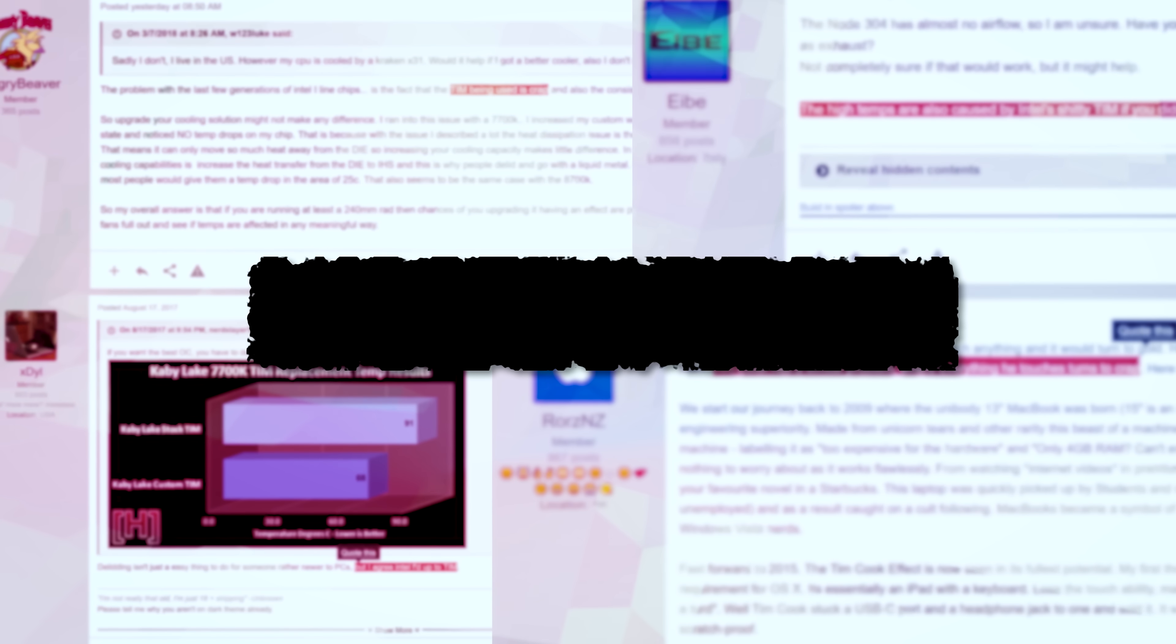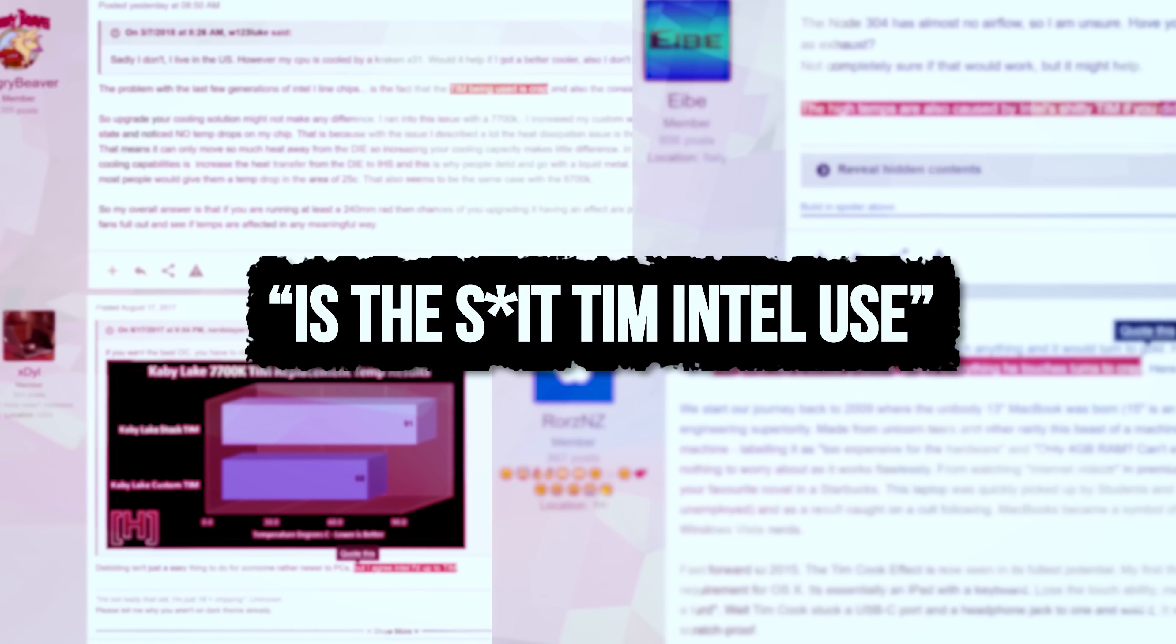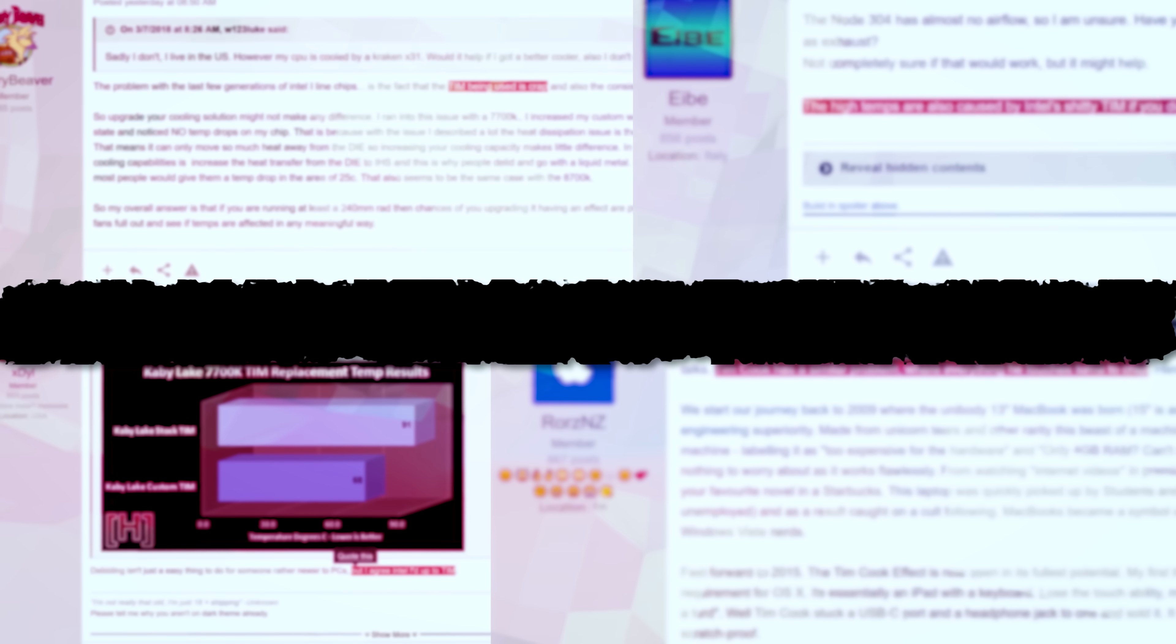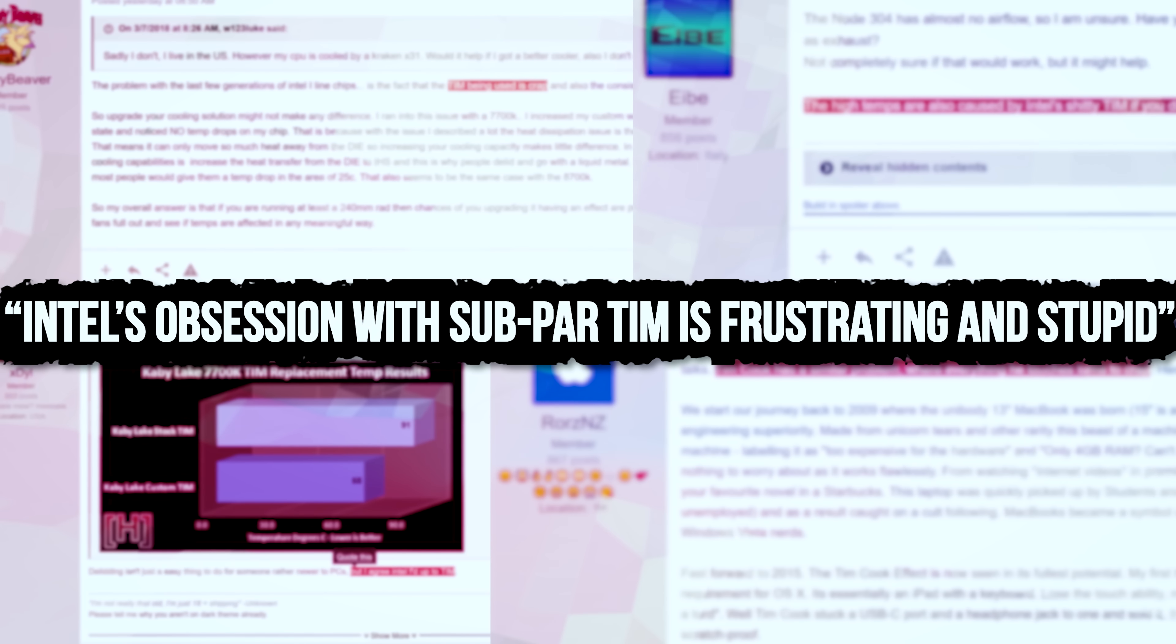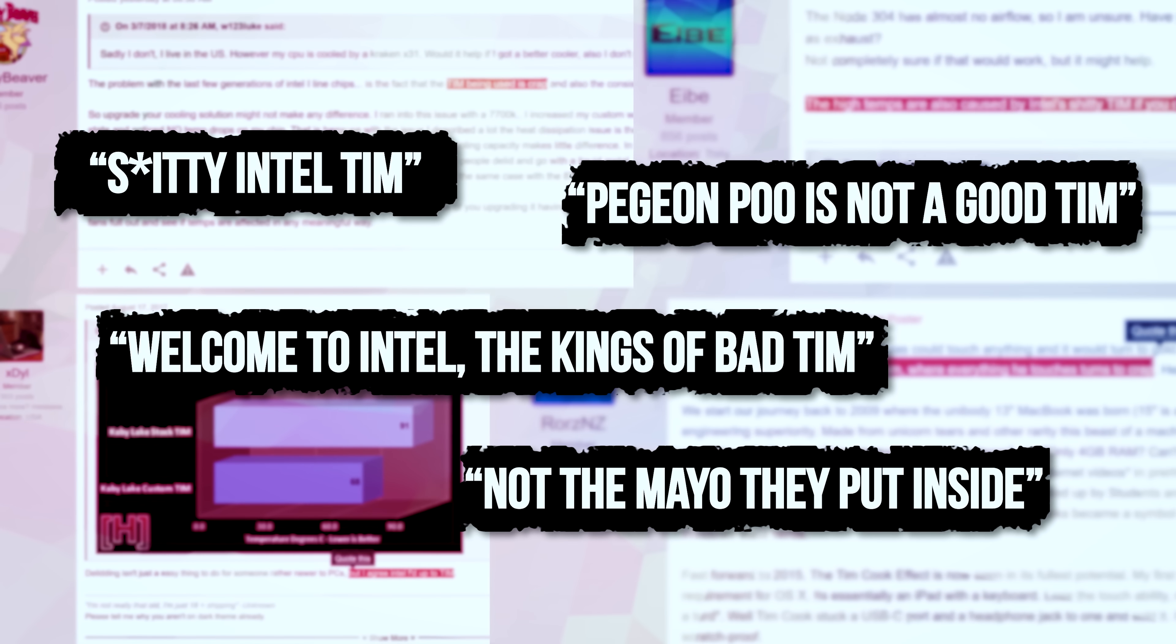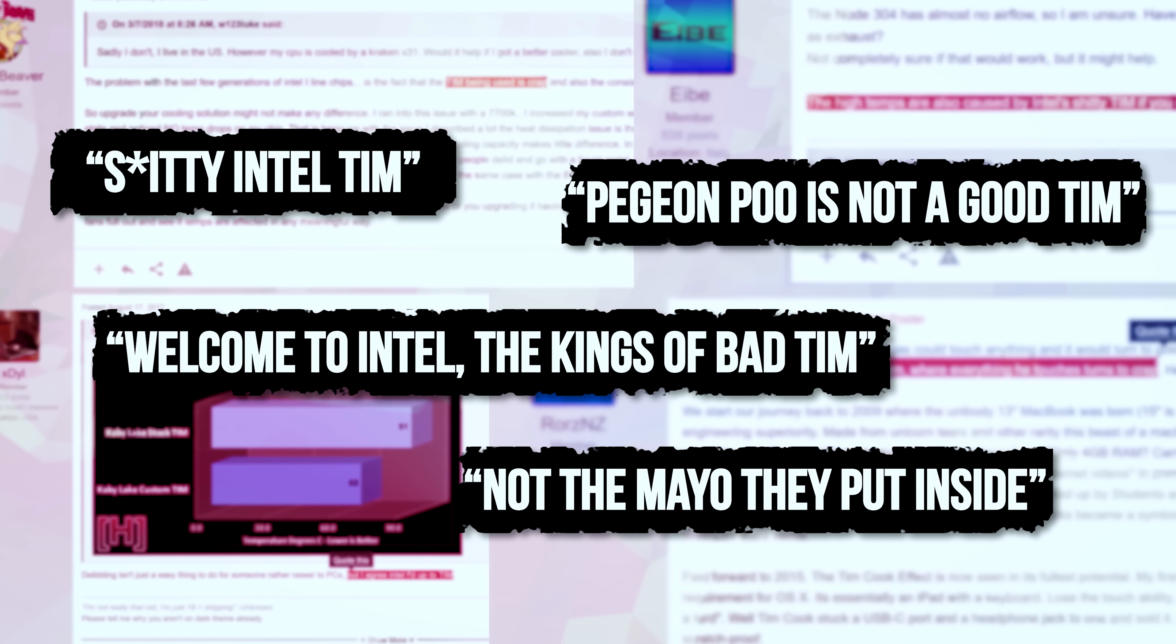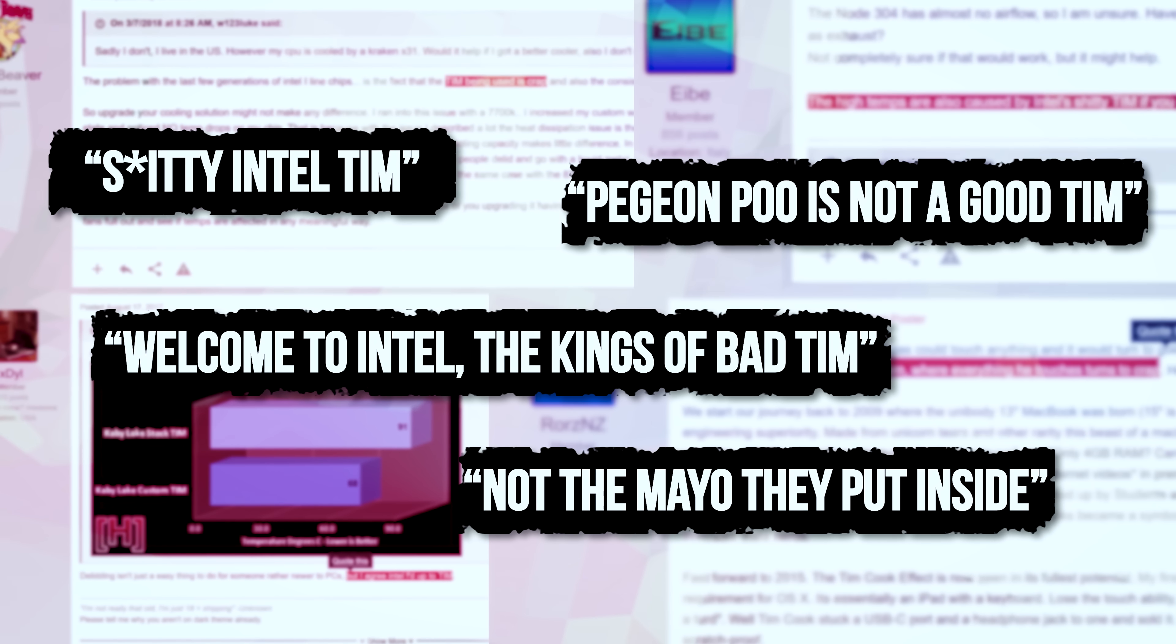Which makes it all the more confusing that Intel over the last few generations, at least according to comments from the tech community, has been using seemingly the worst possible thermal compound between the dies of their processors and the integrated heat spreaders that go on top of them.